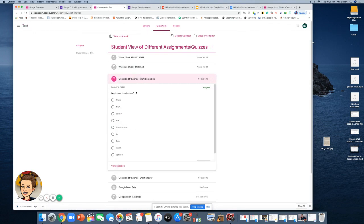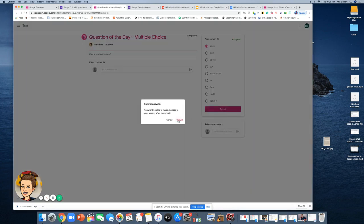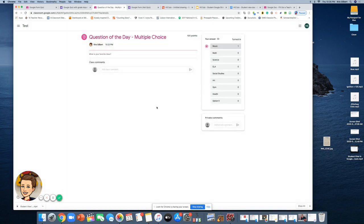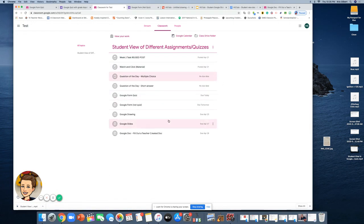Here is a Question of the Day in multiple choice format. Even though the question was visible when it opened, always go all the way into the assignment. What's your favorite class? I'm Mrs. Gilbert and I teach music, so of course my favorite class is music. For multiple choice it's only one answer, so I'll turn in music. You can also make a comment for the teacher or a class comment if it's appropriate and allowed by your teacher. That's all you have to do to turn in these types of assignments.